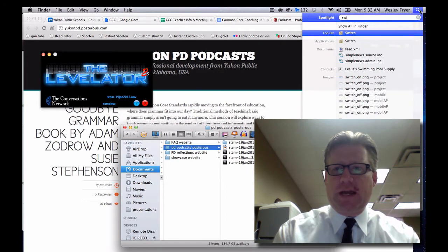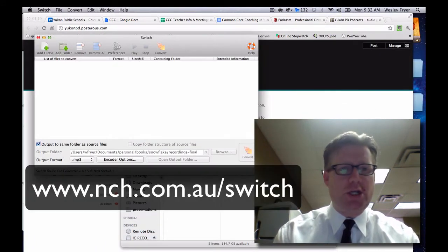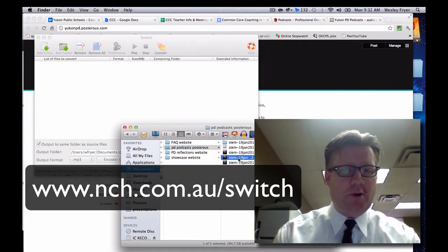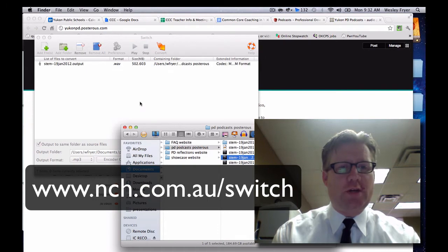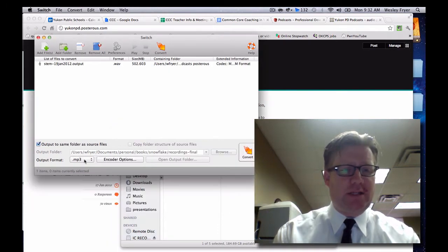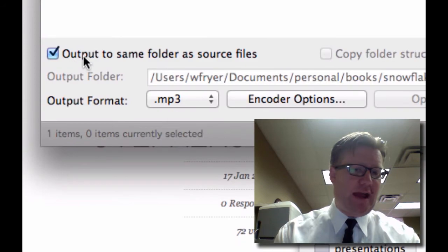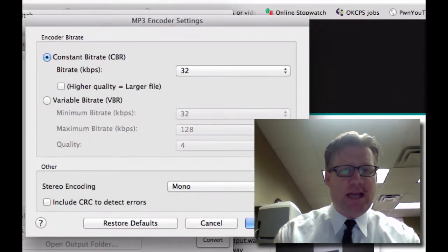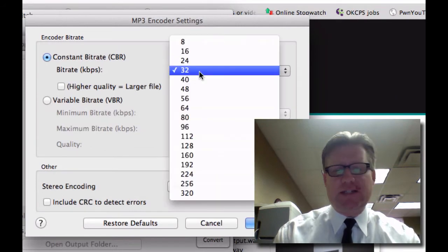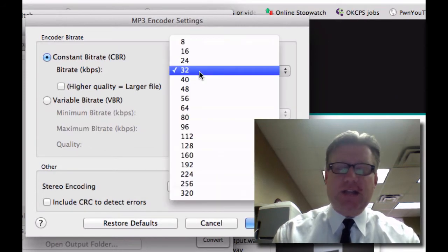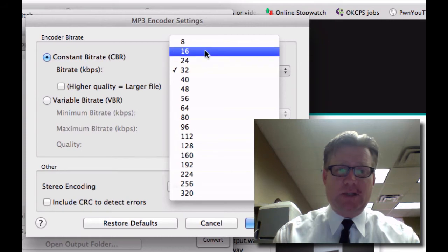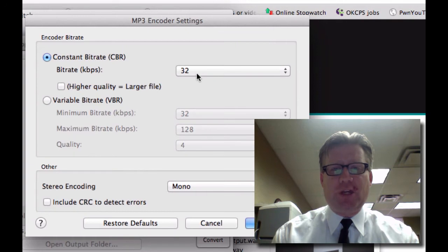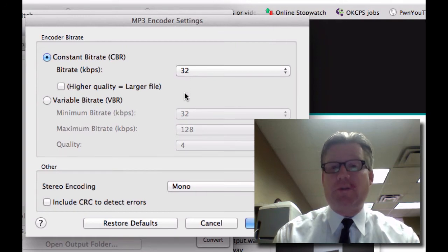What I'm going to do now is launch a little program called Switch. Switch is a program you can use for free on both Mac and Windows, or you can license it. I'm going to leave the output going to the same folder, make this an MP3 file, check my encoder options, and leave this set to 32 kilobits. I actually purchased this program so I could do lower bit rates down to 16 kilobit, but you can leave it at 32 and use the free version.